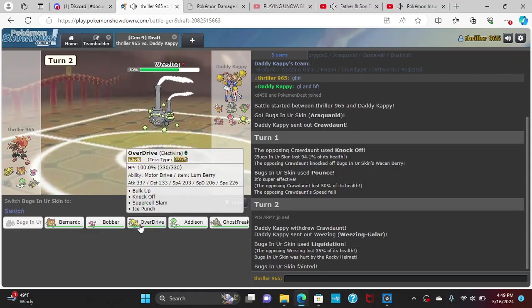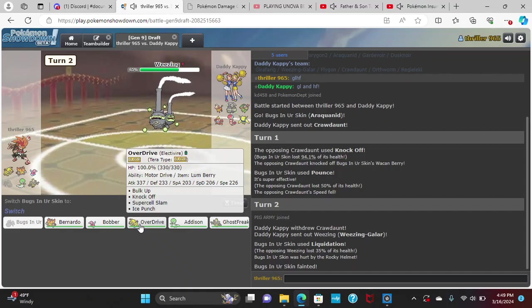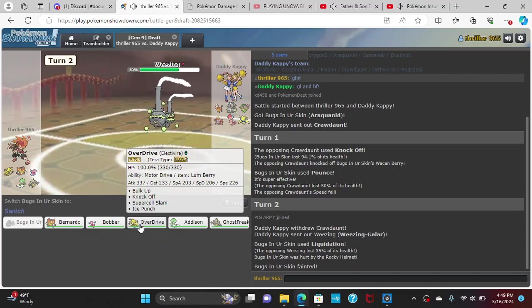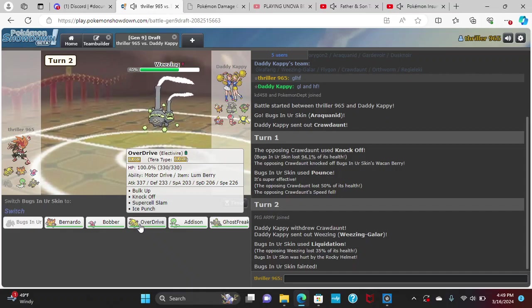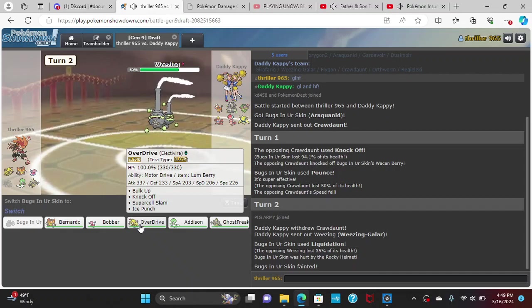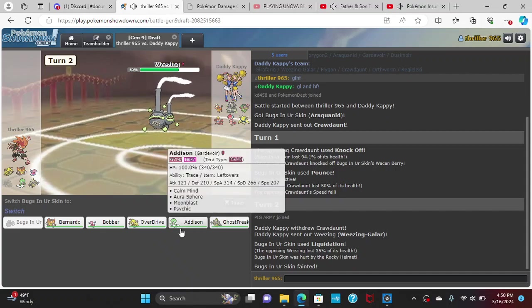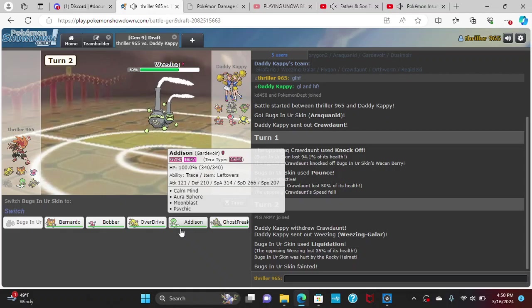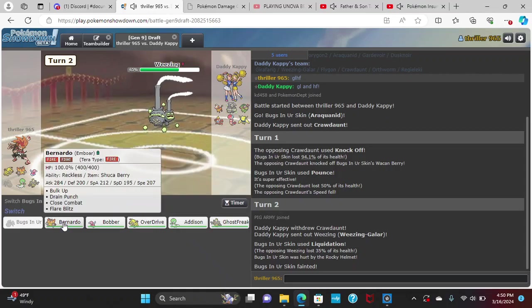All right, we can kind of see how bulky that Weezing is. That is like max defensive Weezing. So if I go in my Electivire here, I can get a plus one off. I do 44 to 45. Not really worth the risk here. I go into Bernardo, I do 35 to 42, but they don't do anything to me.